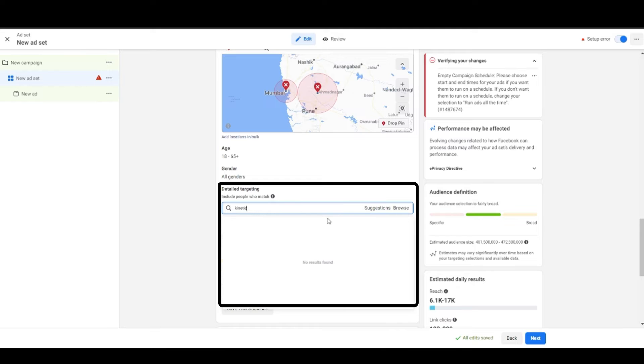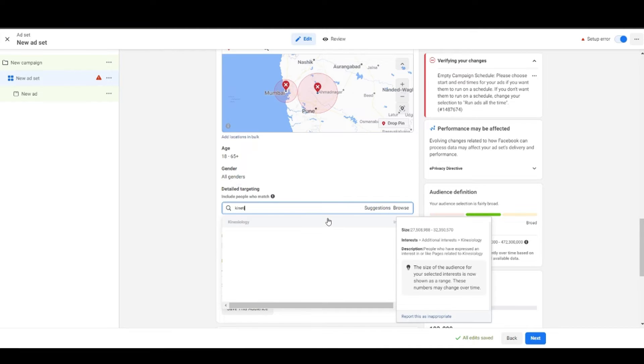Here you can include or exclude certain behaviors, interests and demographics, and guys this is the game changer. I'll teach you how to choose this when I'll explain top of the funnel to you.